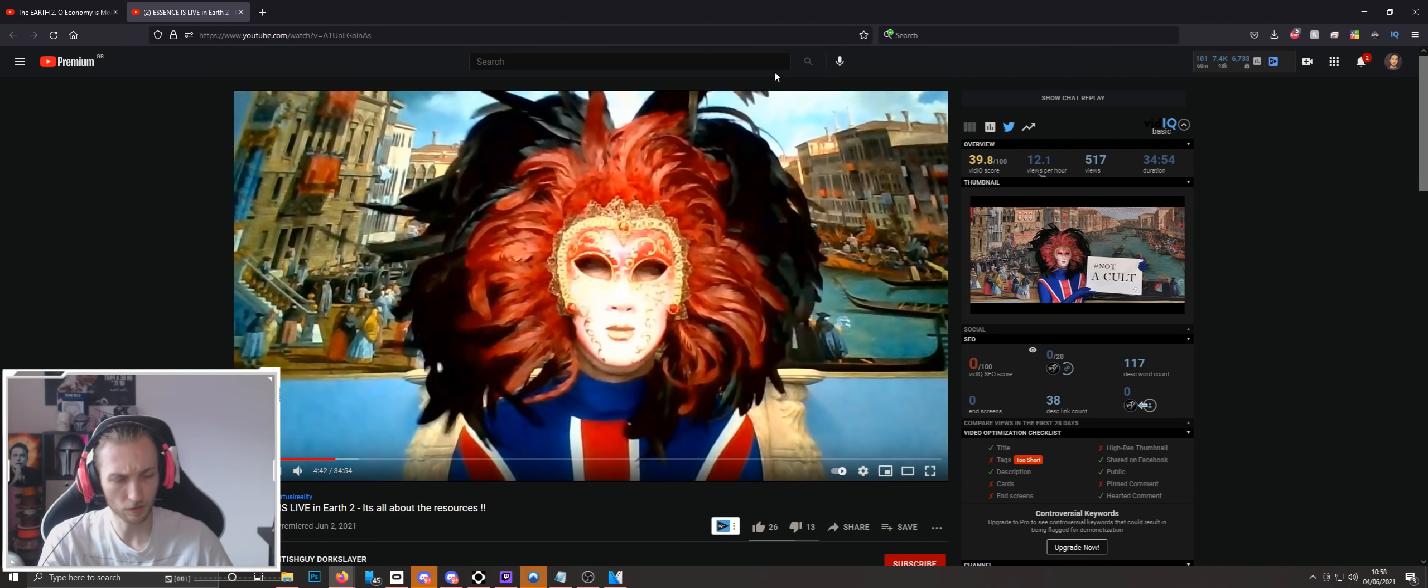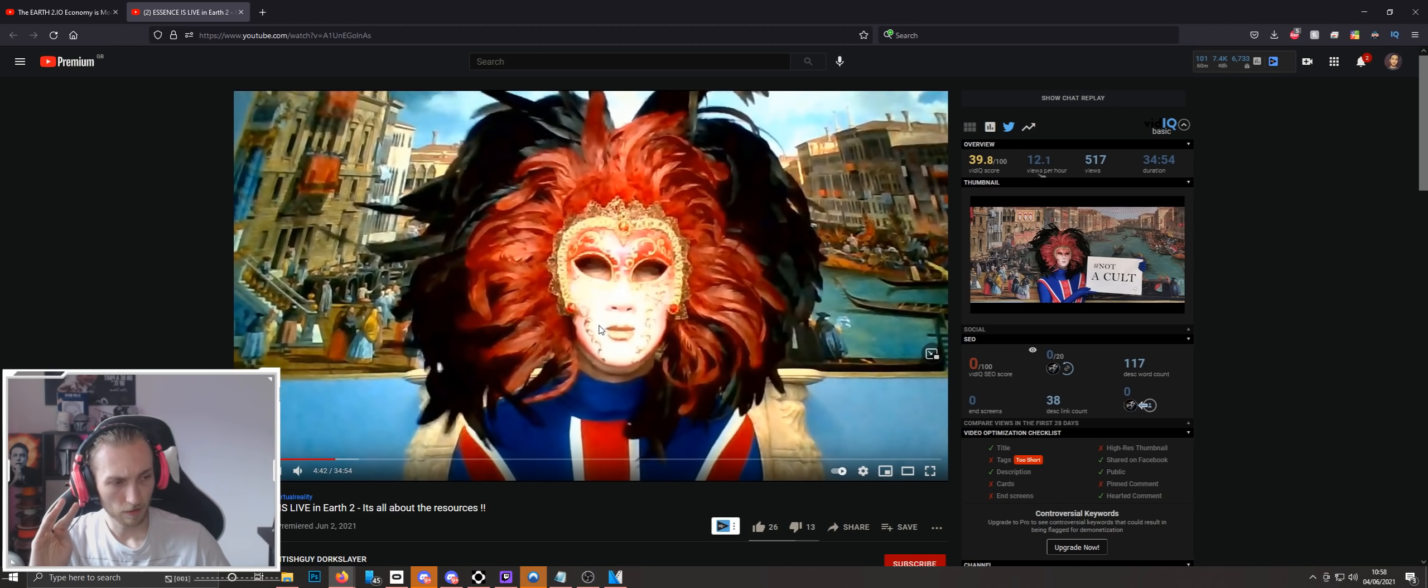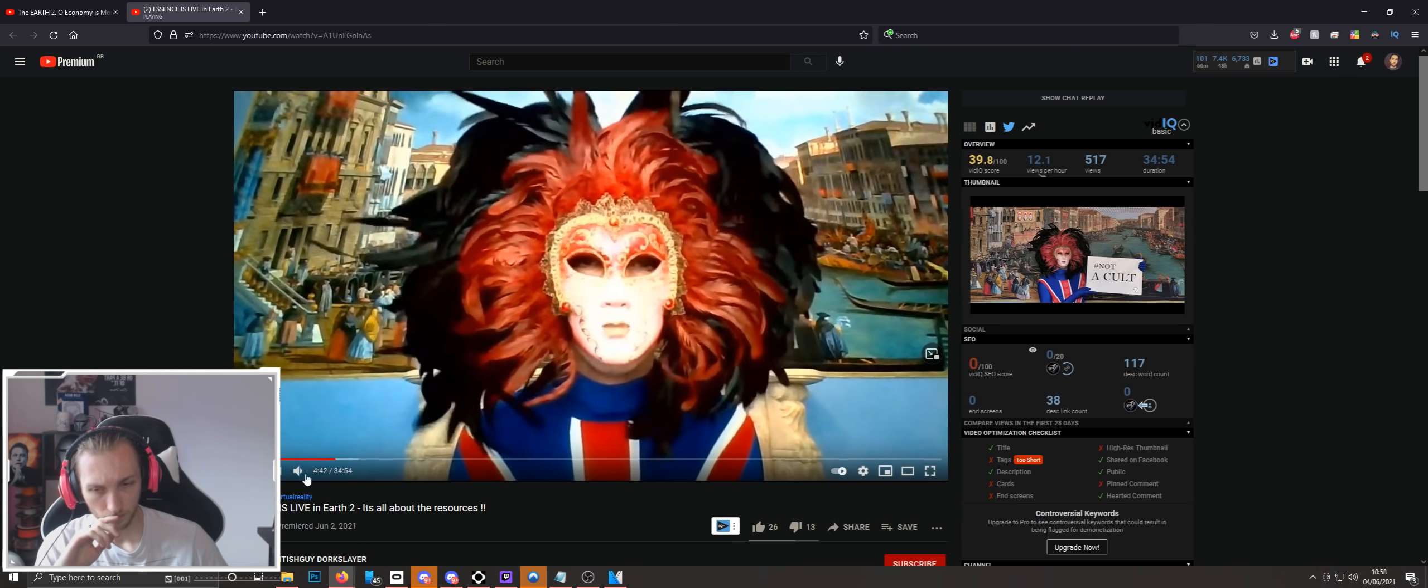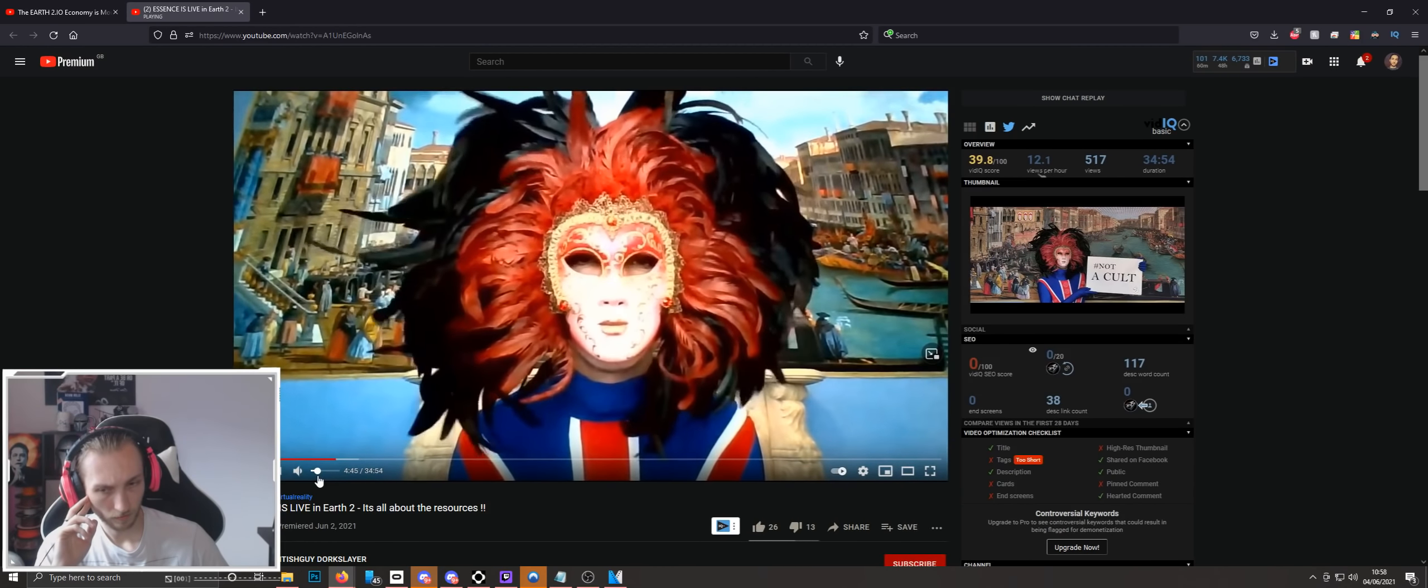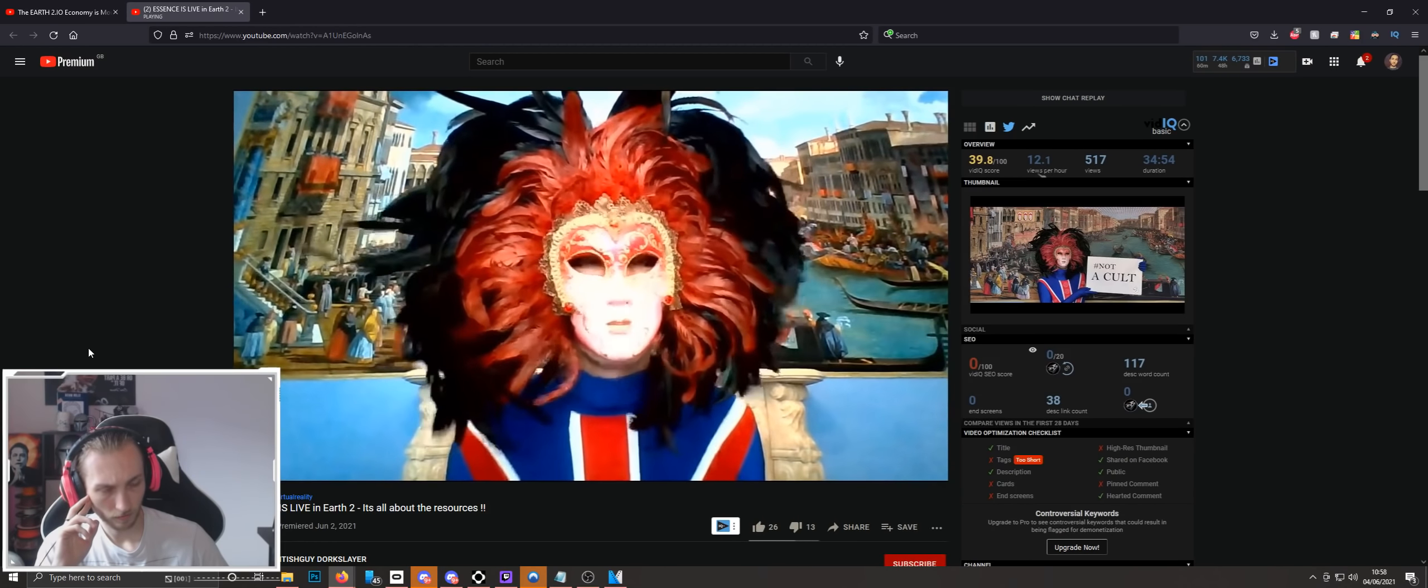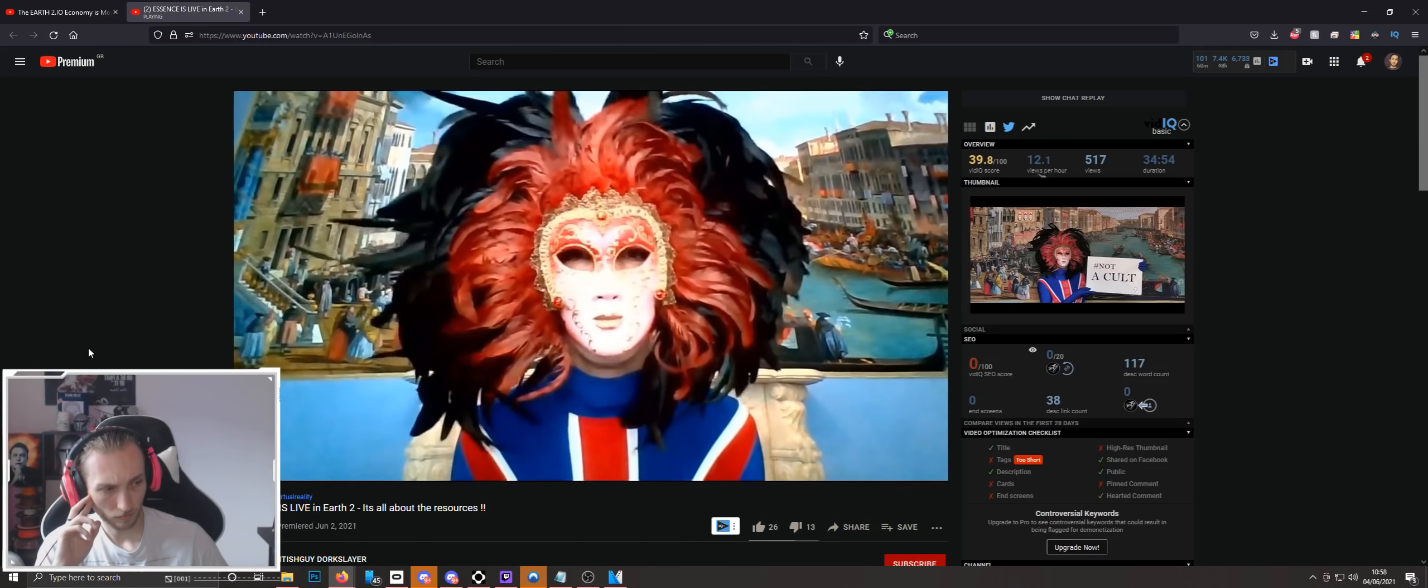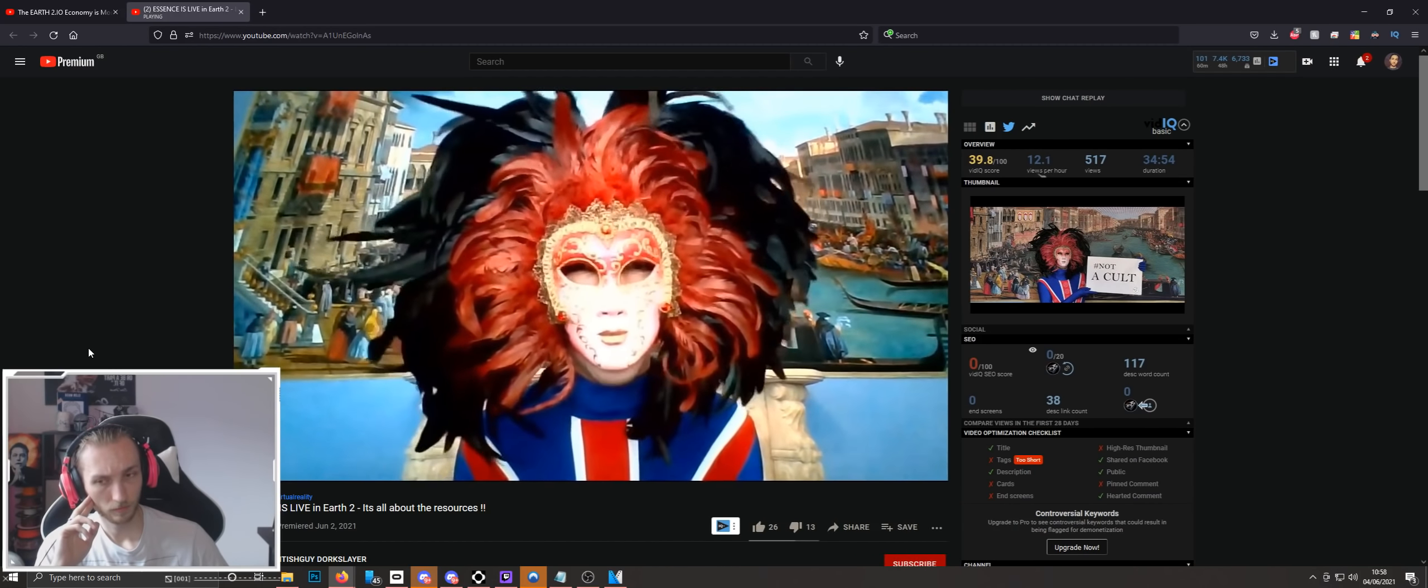And then ladies and gents, we have this absolute abomination. I don't even know what to call this, but this is British guy, Dork Slayer. Essence is live in Earth 2. It's all about the resources. Just to confirm, Essence, their cryptocurrency isn't live in Earth 2. This video is complete clickbait. But that's not what interested me.